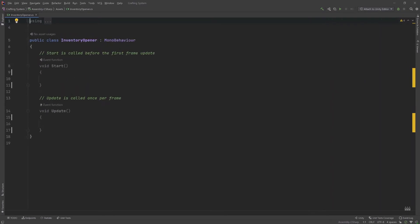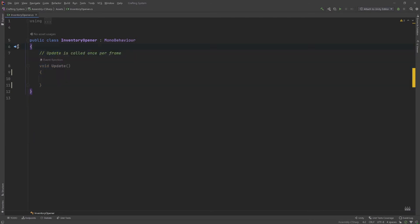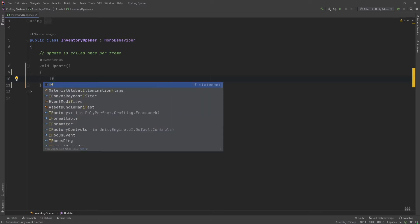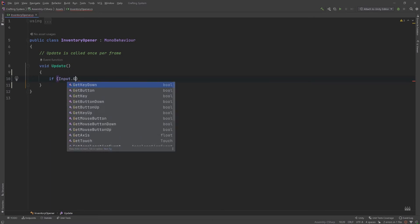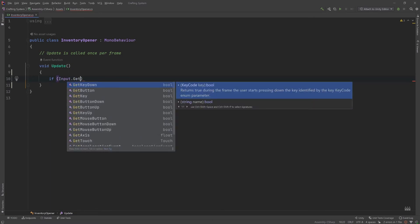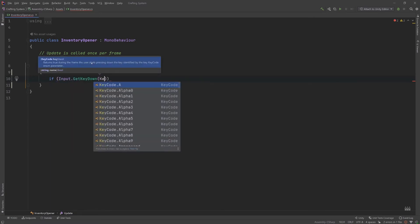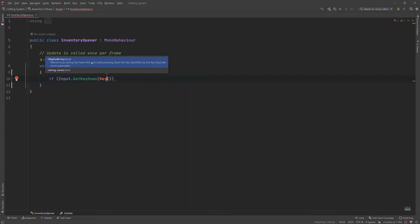We do not need the Start event because everything will be happening as the game is running instead of on Start. The first thing we need to do is check if a key has been pressed. The easiest way to do this is just to do if Input.GetKeyDown and stick in KeyCode.E.